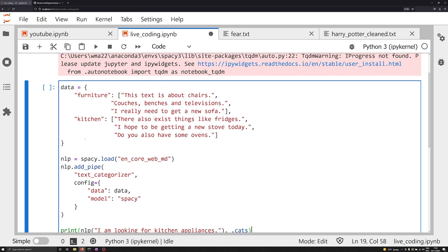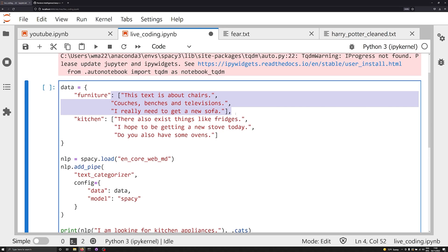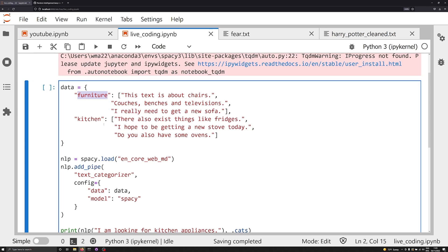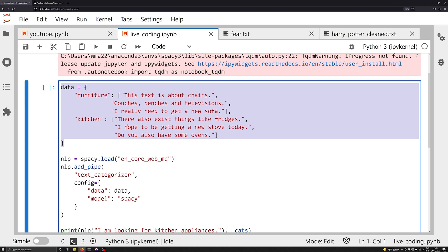What we have here is an object called data, and this is important — data is a dictionary. This dictionary will have multiple keys, and these keys correspond to your labels, the categories you want in your text classifier. These keys will have a value equal to a list, and each item in that list should be a string — really a sentence or a couple of sentences corresponding to that label. You really don't need a lot to work with here. If you don't feel comfortable structuring everything as a dictionary in Python or as a JSON file, don't worry — later in this video we'll do it with just a text file, splitting on new lines.